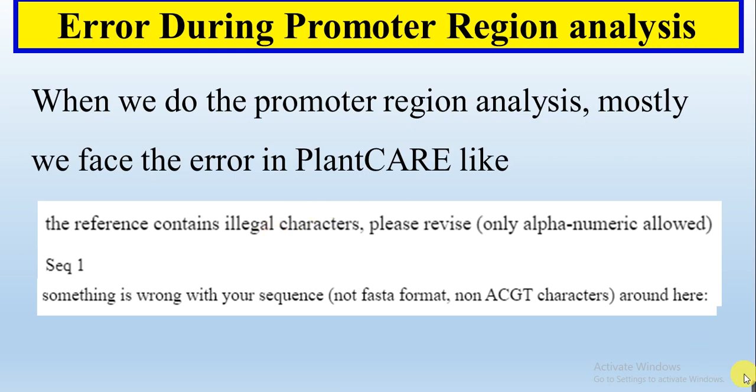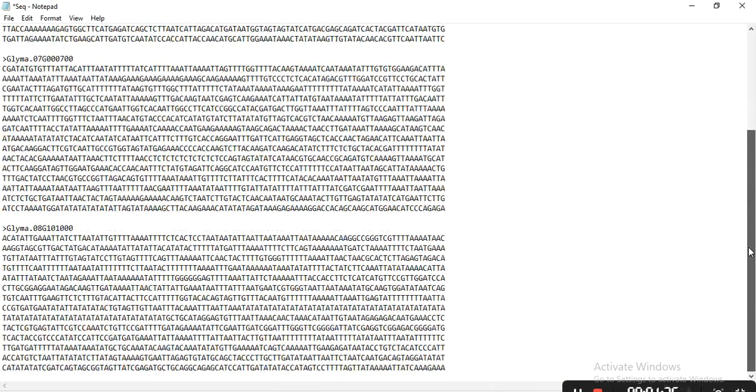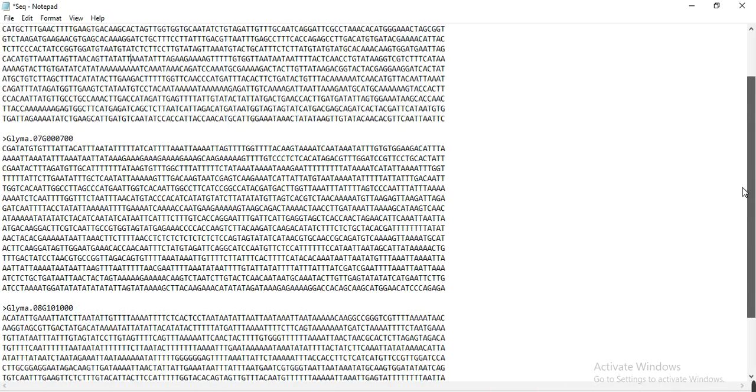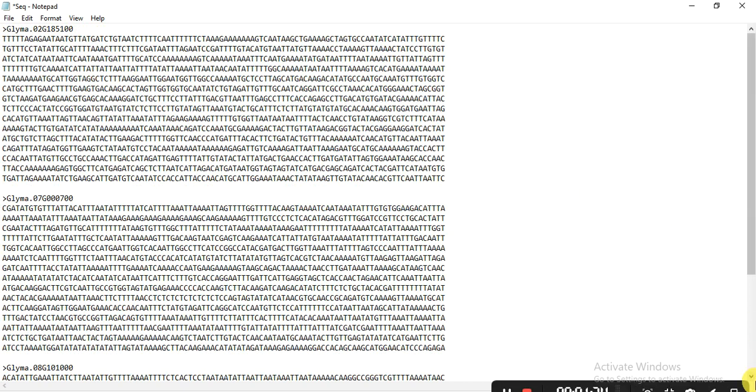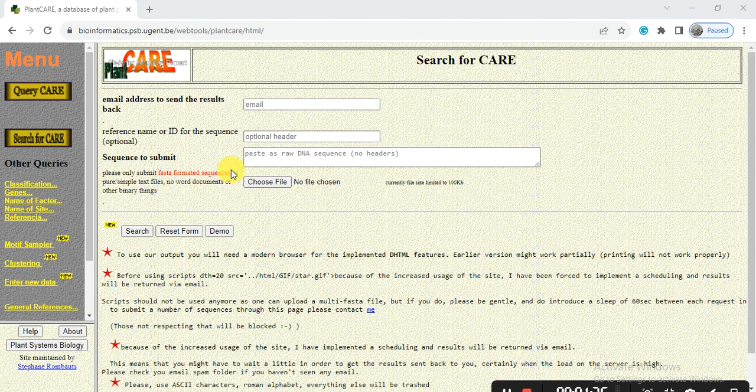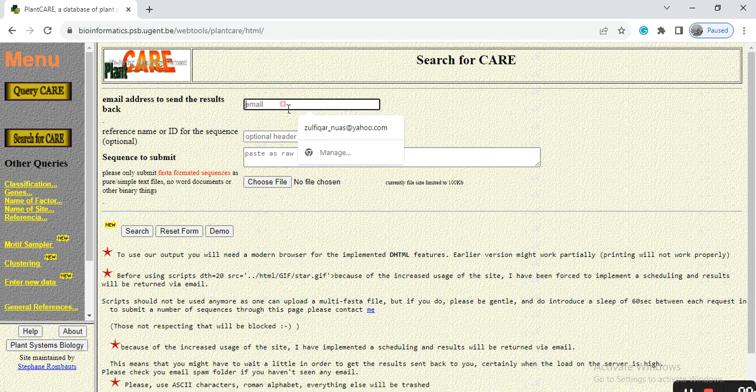So let's start. For example, these are the promoter region of my genes and I want to do the promoter region analysis of these genes. So first we need to open the website, that is PlantCARE. I have opened the website PlantCARE and then click on search for CARE.